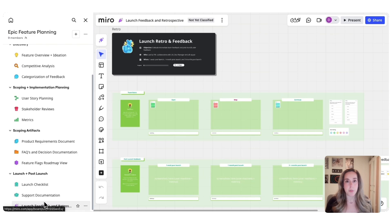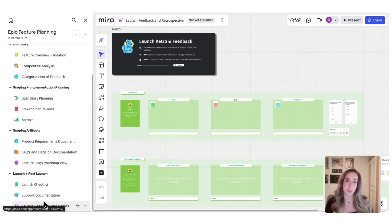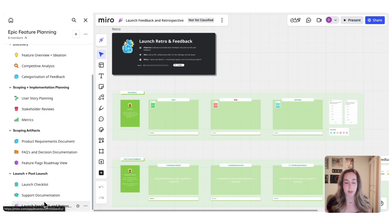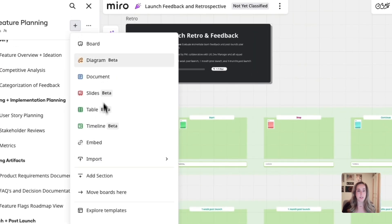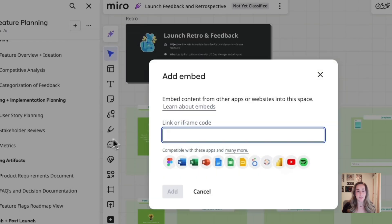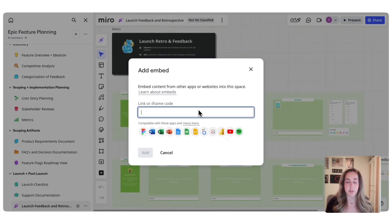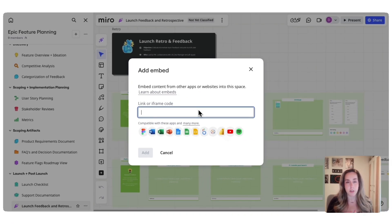With this blueprint, you're able to turn vague chaos into successful features by establishing a single source of truth for your entire process. You can also link in additional details, such as Figma designs, Confluence pages, metrics, dashboards, etc., to help every team member use the space as their feature home base.